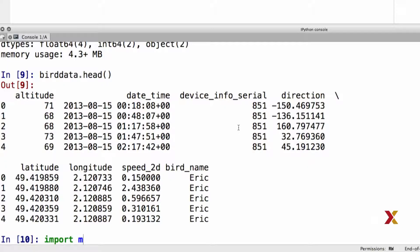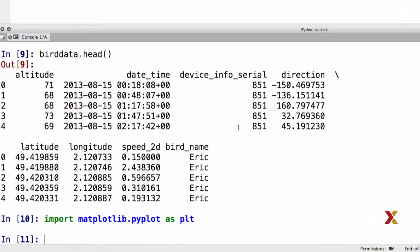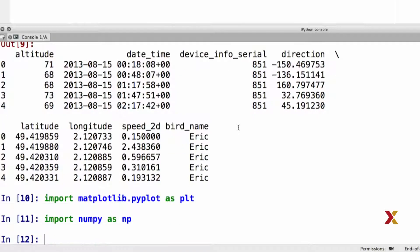We'll proceed with plotting and we'll import our pyplot library as PLT. We'll also import numpy as NP as usual.